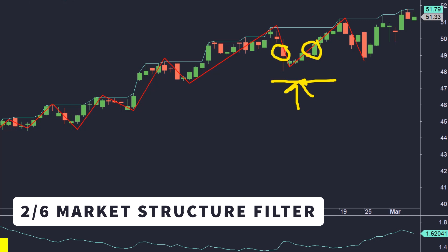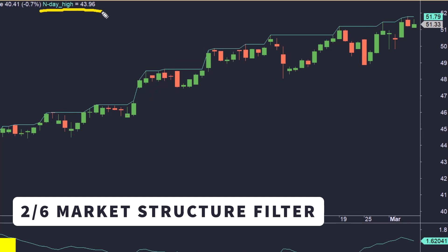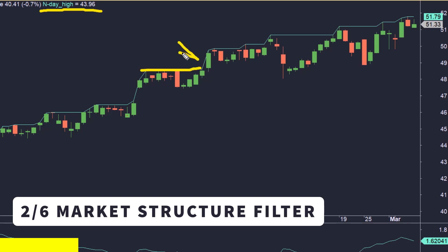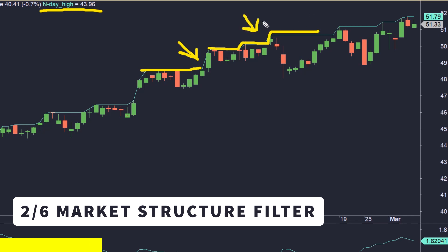The core of this strategy is the highest high over a certain number of price bars — similar to the discretionary approach I shared in my last market structure video. This particular example is based on the daily timeframe and works with the highest high over three months. This level is plotted on the chart in the form of a turquoise line. The reason we use the highest high is to describe the market structure — we want to see that the market has enough strength or momentum to go up and keeps breaking its previous highs.